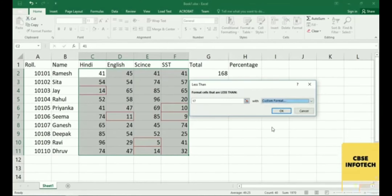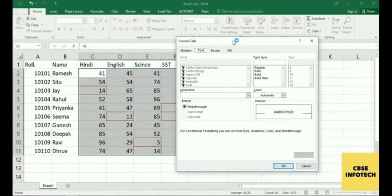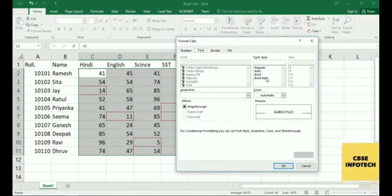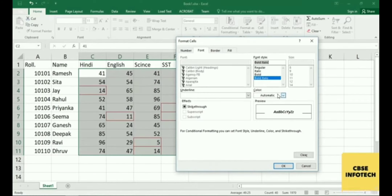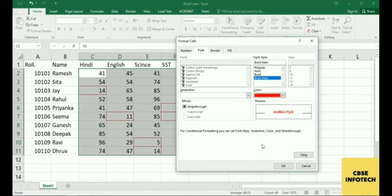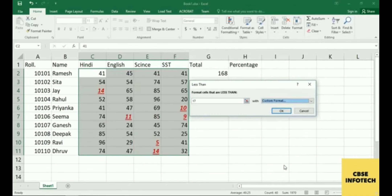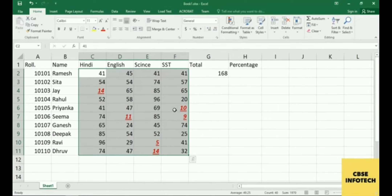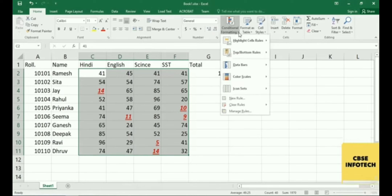Whatever color you want, click on it and it will display according to your choice. You can also make manual changes — for example, set font color to red and add an underline. Click OK and you'll see all the text gets red color with an underline after applying conditional formatting.